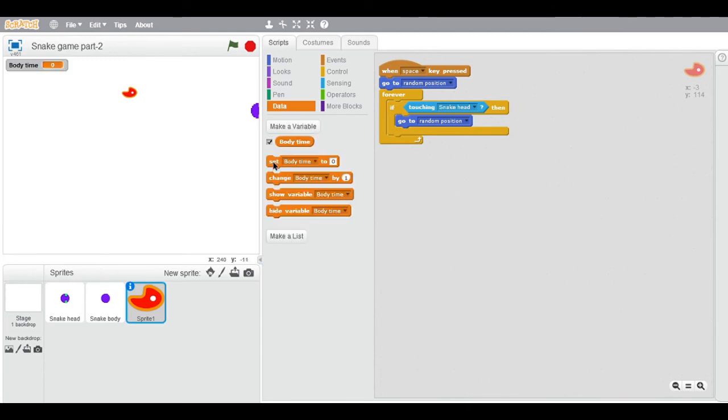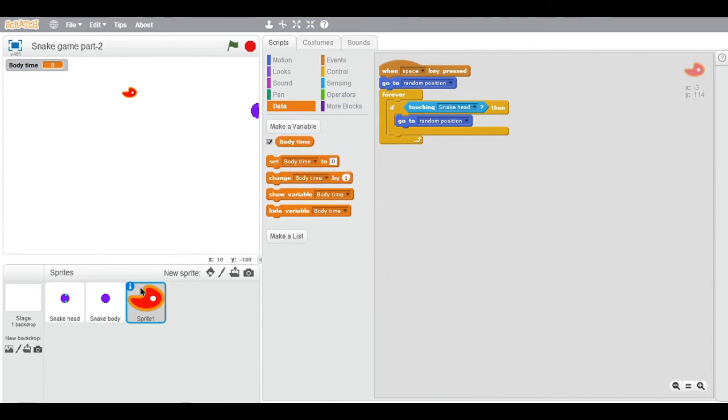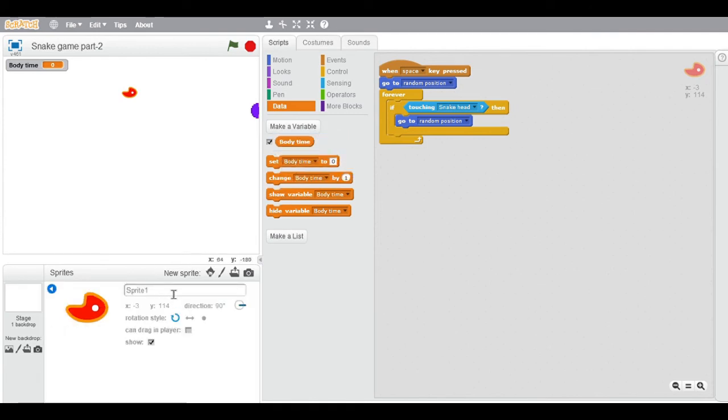This should be named snake food. Click on this, then it should set the body time to 0.1 and change body time by 0.1 after